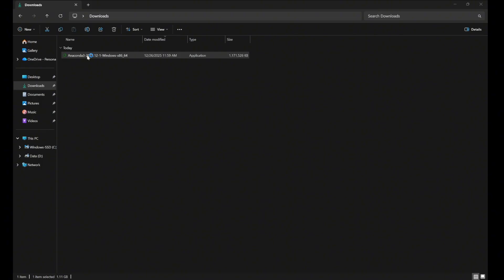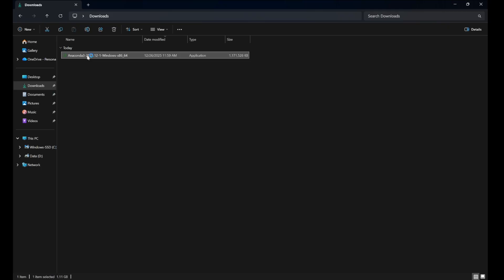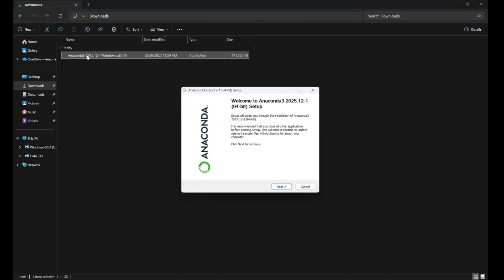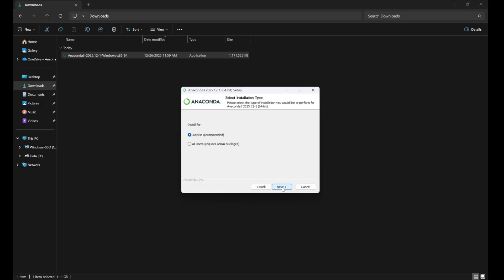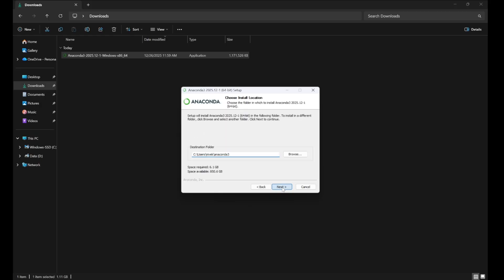So we'll download that Anaconda installer, and then we'll run this. Again, for our purposes here, we don't really need to deviate from the defaults. I will change a couple things, just for my environment, but you don't need to worry about that at all. So we'll just go with the defaults, install this, and follow along.